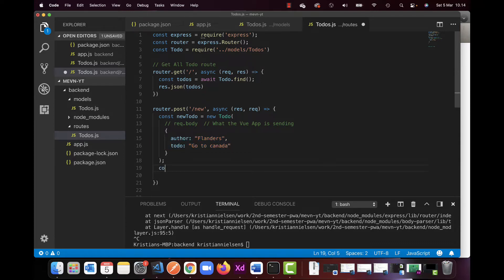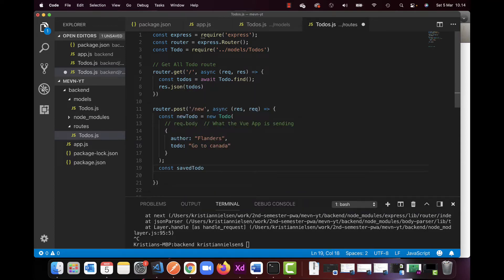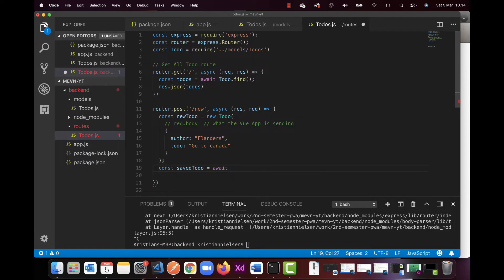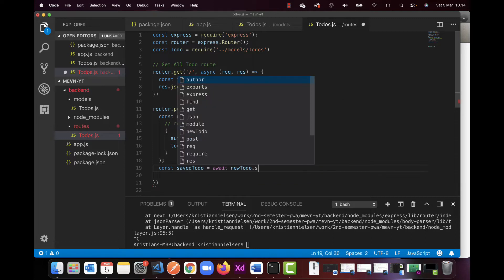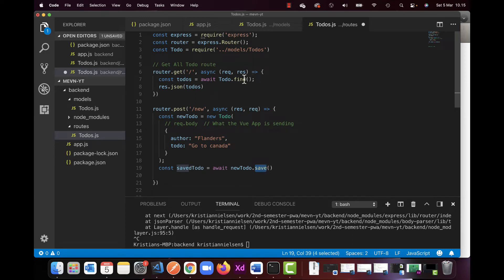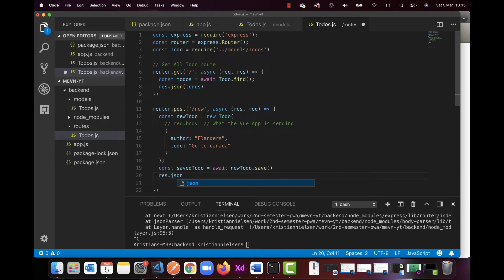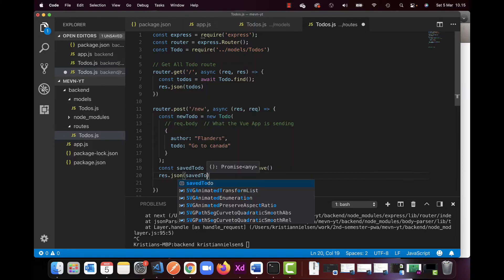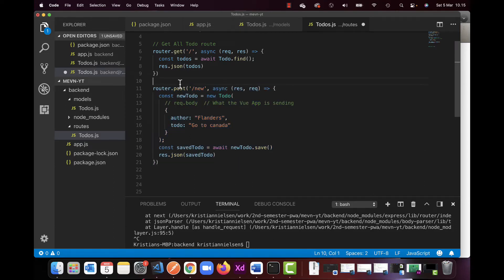So after this one, I'm going to create a const, which is going to be called saved to-do. And here I'm going to be using the await that I just deleted. So I could have saved that one and I'm going to use the Mongo, I want to call it a prototype, I guess, a method. And I'm going to use the name new to-do and I'm going to use the one called save. This is what they use to put data and save it to the database. So I'm going to give a little comment here, create new to-do.